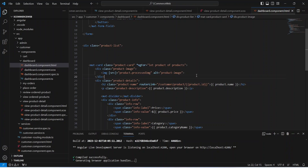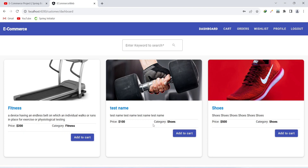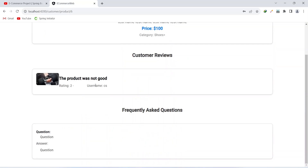Let's go to the browser. After adding the login details let's click on the login button. Now let's click on the name of this product, and you can see we got redirected to the product details page, where we can see the product details, then the reviews, and then the frequently asked questions.